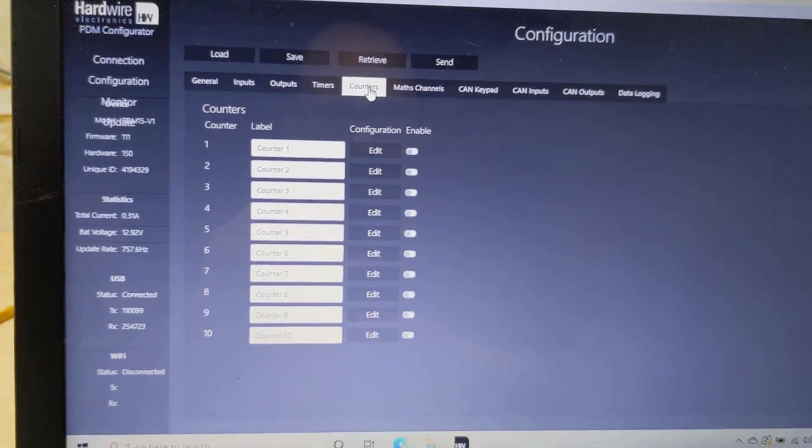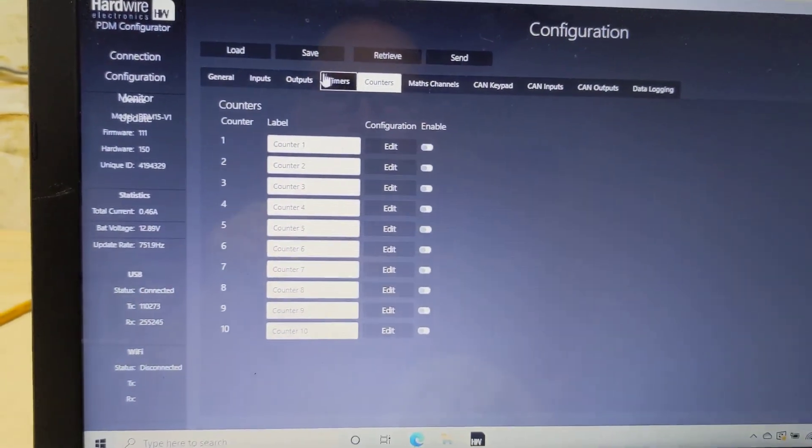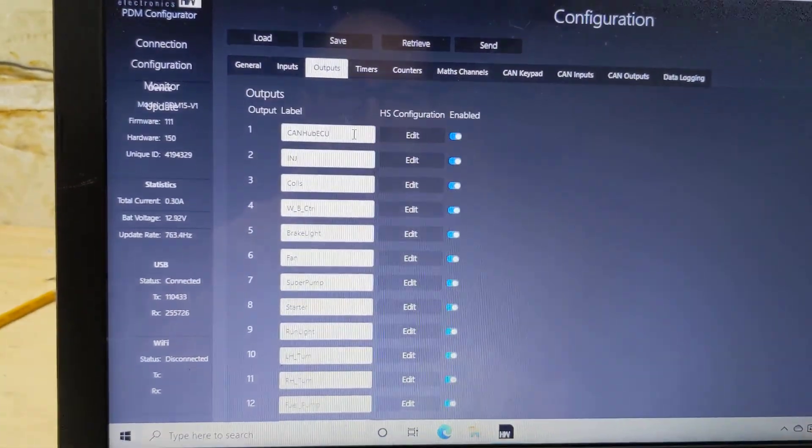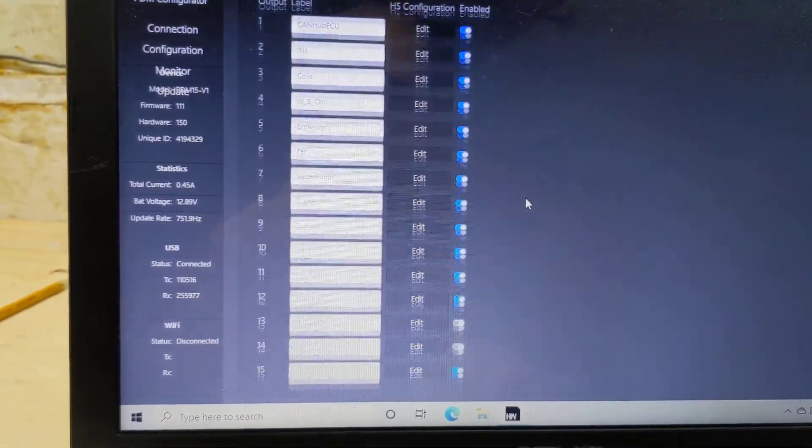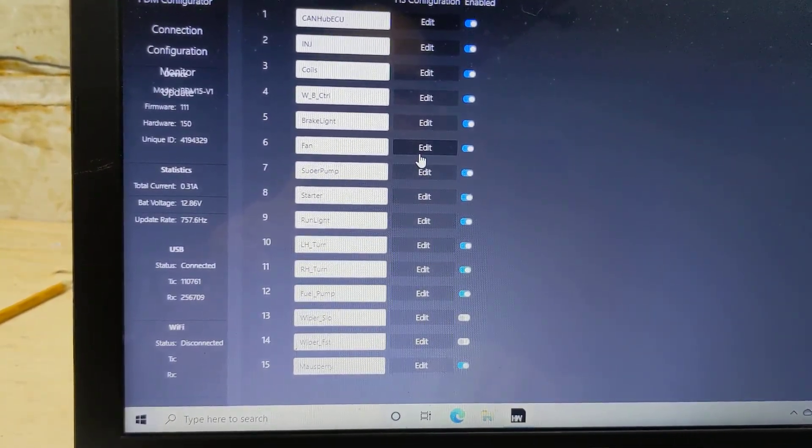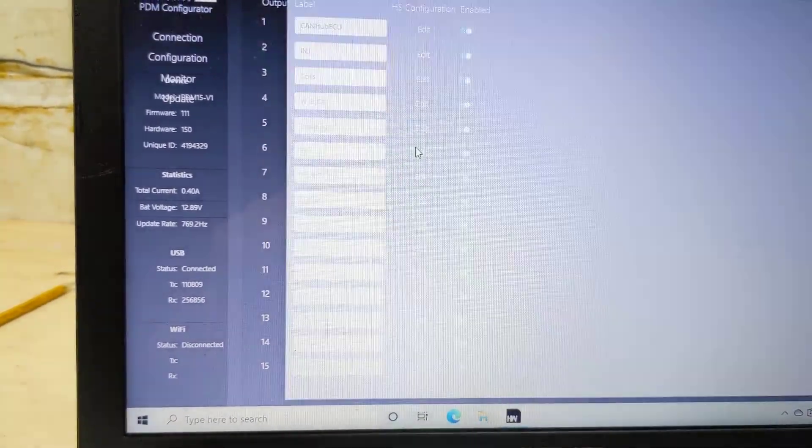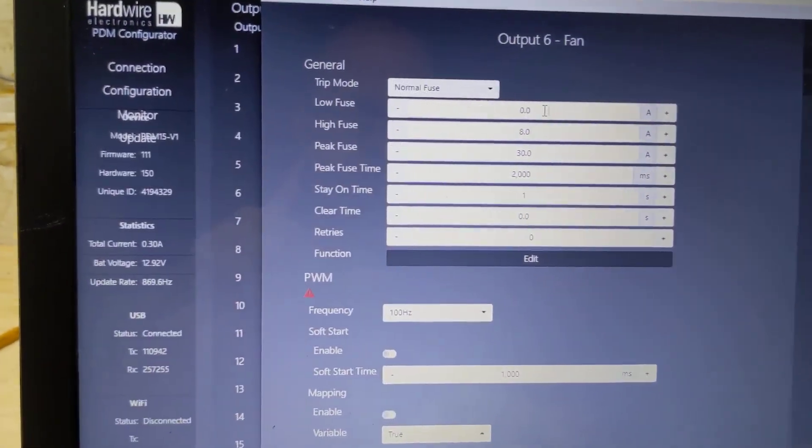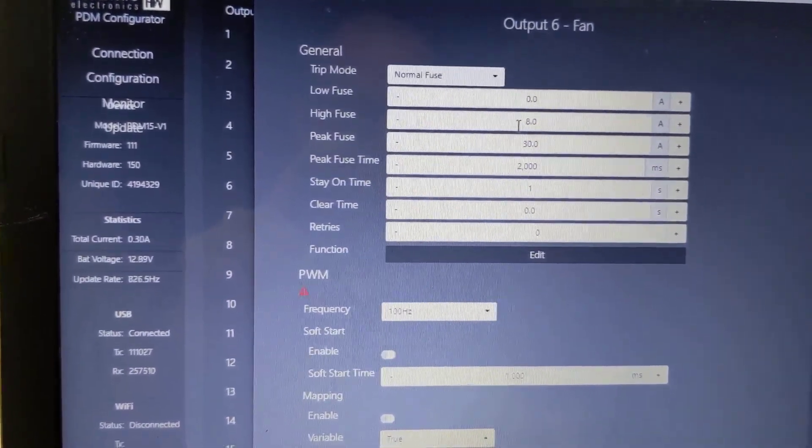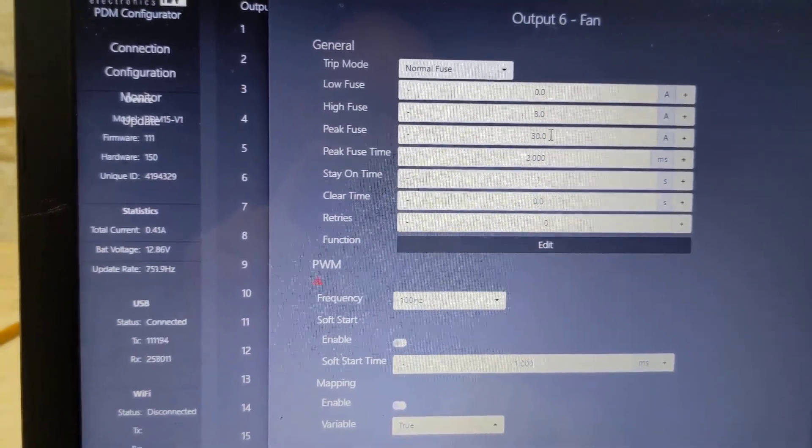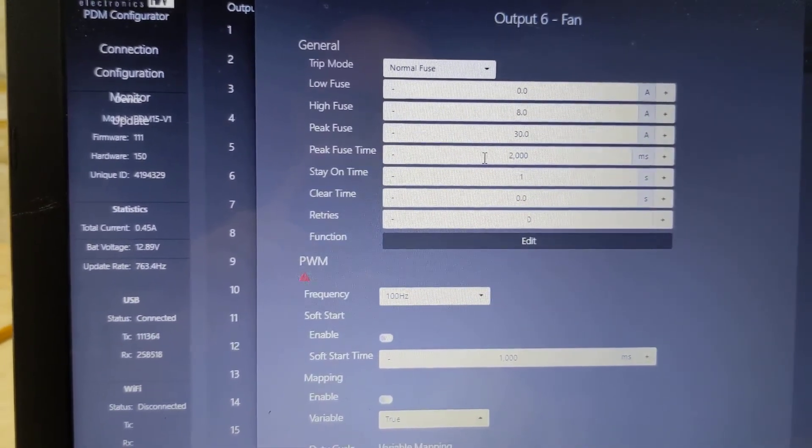I've got to go through all the fuses right now. They're just set up to work. But I can give you an example of the fuses. If I go to fan, for example, my fan has got a high fuse of 8, a peak fuse of 30, and a peak fuse time of 2,000 milliseconds.